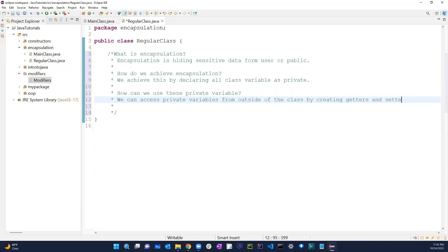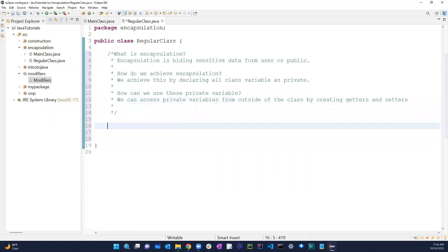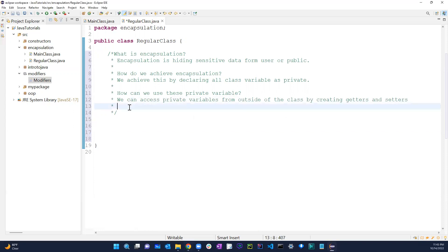So how do we access private variables from outside the class? By creating getters and setters. In this video we're going to talk about all of this. So let's get into getters and setters and what they are in general.